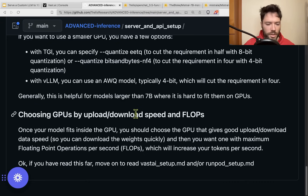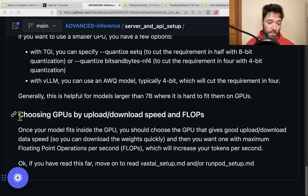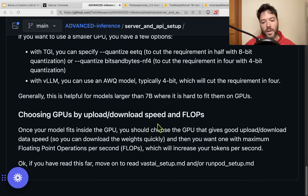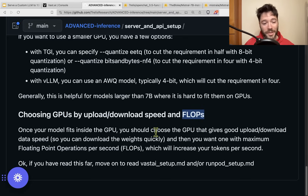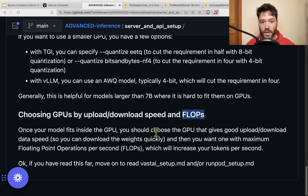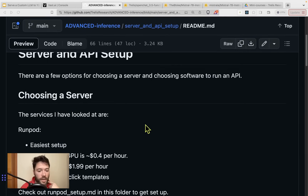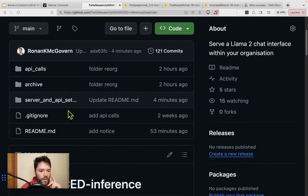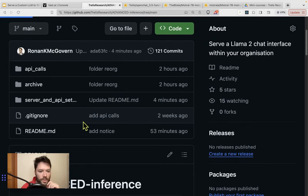Let me finish off the server and API setup section. Once you've got a GPU that will fit your model, pick a GPU with decent upload and download speed — you don't want to wait forever for model weights to download. Second, look at flops (computational power, specified in teraflops) — maximize this subject to your price constraint so you can process more tokens per second. There's also a RunPod setup document in the same folder.